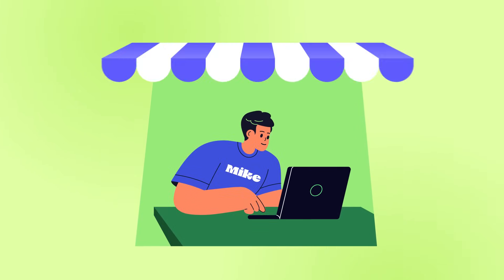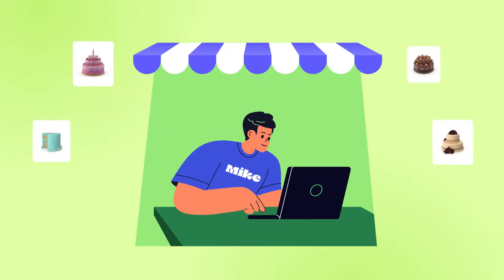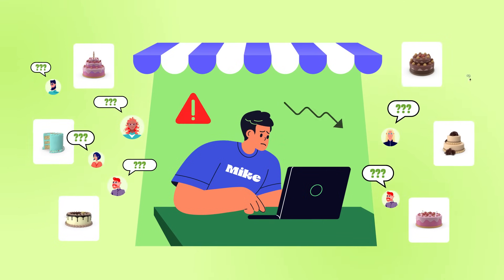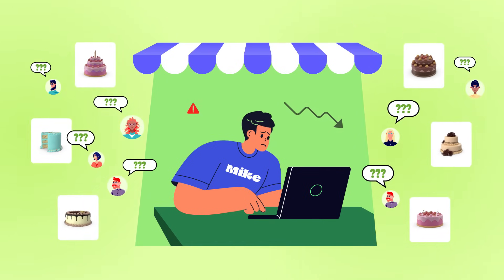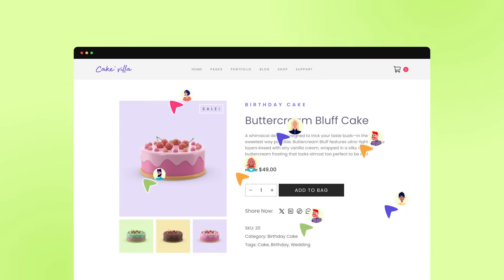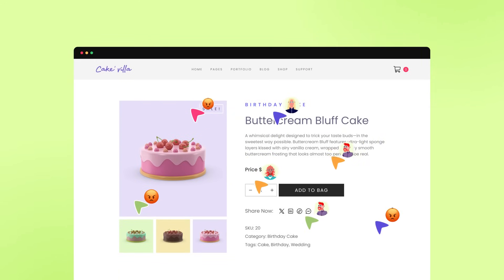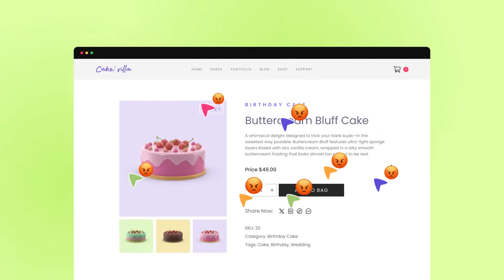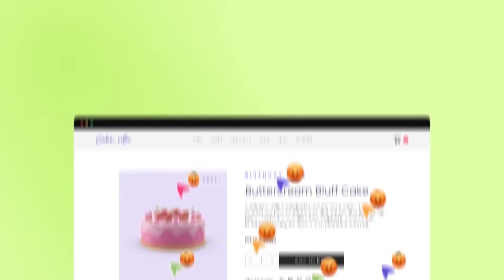Meet Mike, a passionate WooCommerce store owner who faced the same challenges selling birthday cakes online. His customers couldn't customize their cakes as the product pages were static.